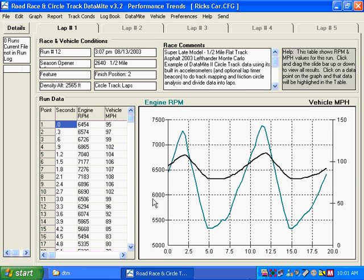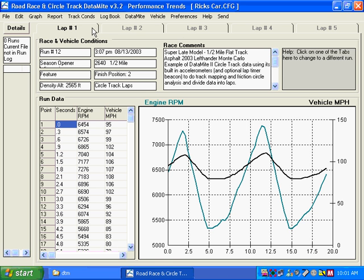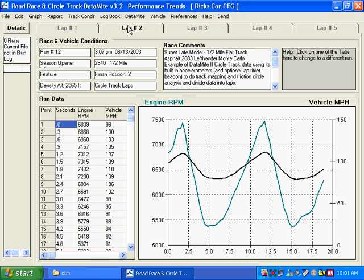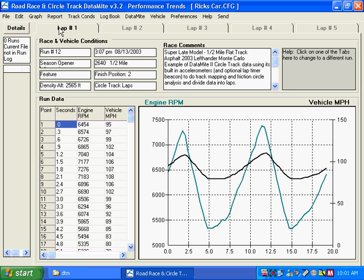Here at the main screen, you see tabs at the top for laps 1 through 5. The data on the main screen is not real detail, just enough to give you a summary of the tests and to look at the different laps. Clicking on lap 2, you see lap 2. Back to lap 1, you see lap 1.